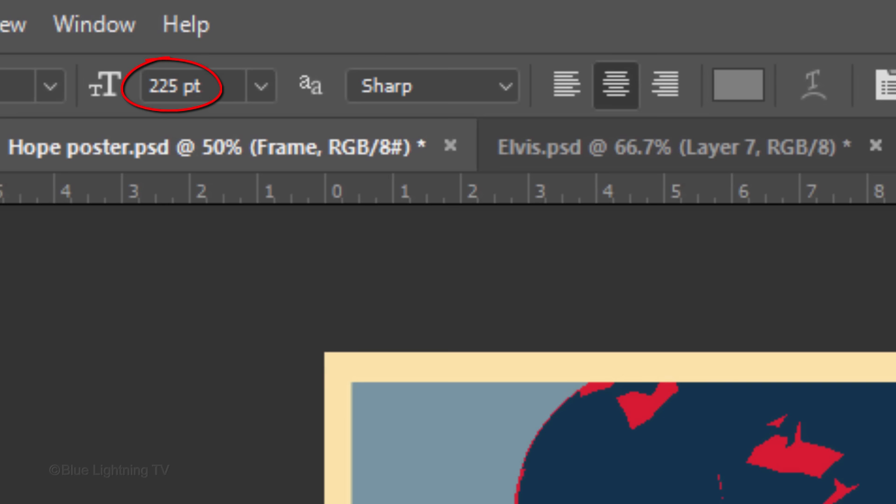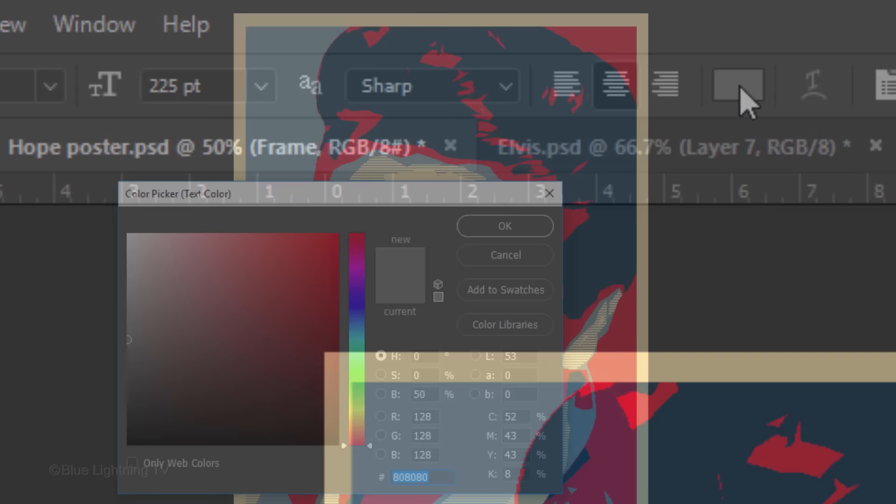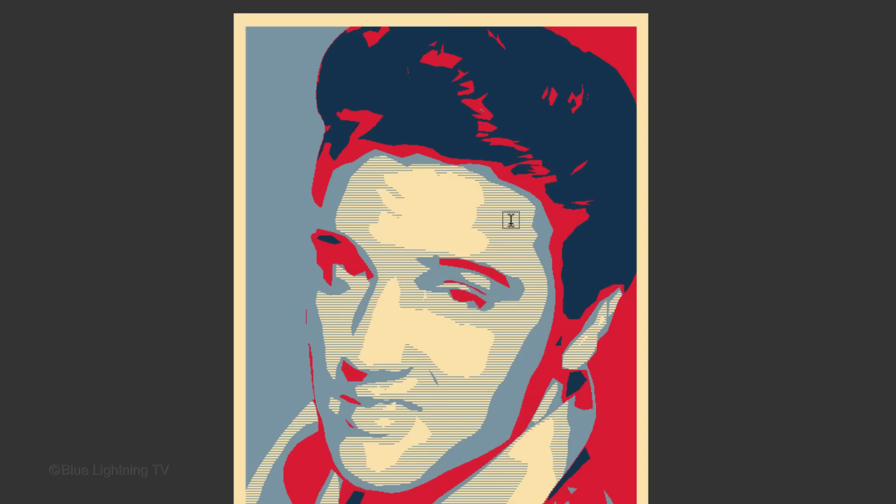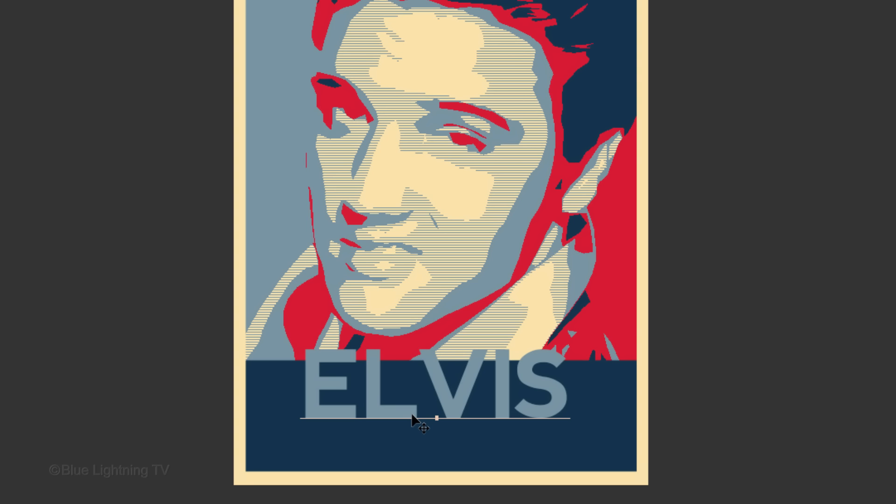Click the color box and click the blue background to pick up its color. Click on your document and type out your text. To adjust the space between two characters, click between those characters and press and hold Alt or Option as you press the right or left arrow key on your keyboard.